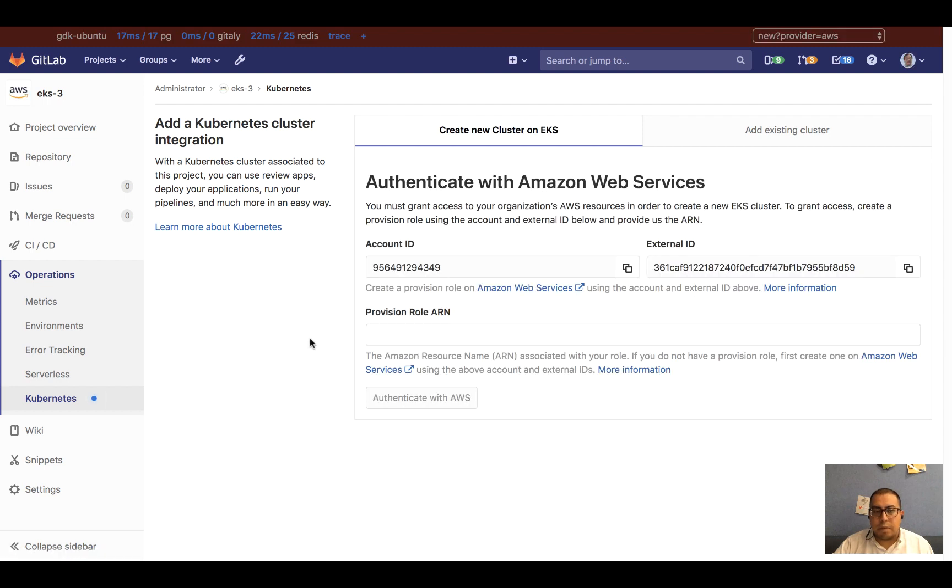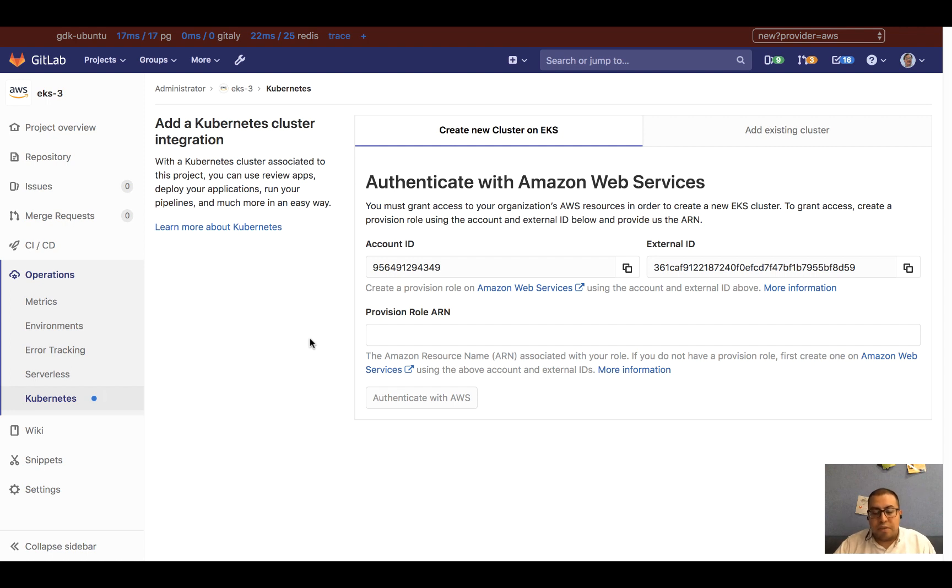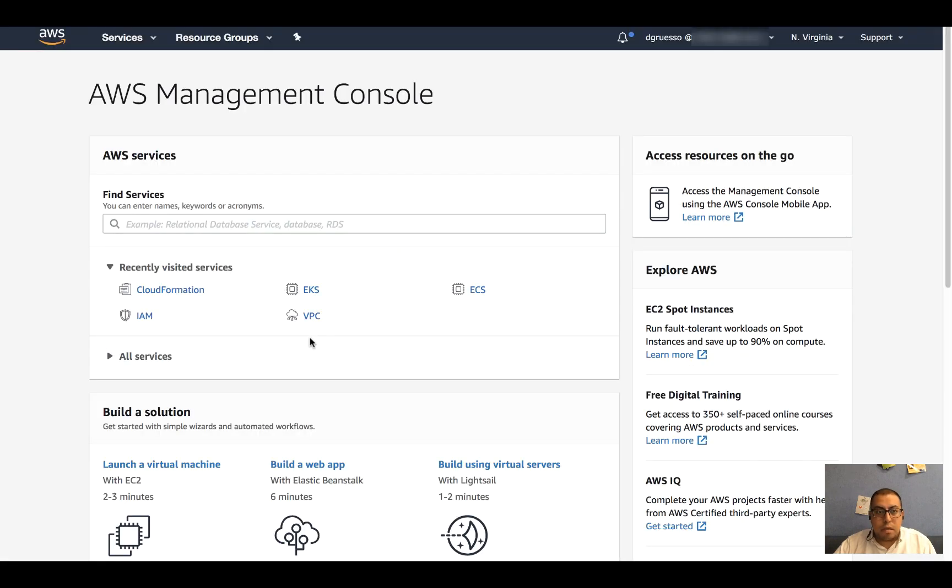The first thing that GitLab will ask me is to authenticate with my AWS account. In order to do that, I am going to create a role to provision the resources on AWS. So I'm going to head over to my AWS console.